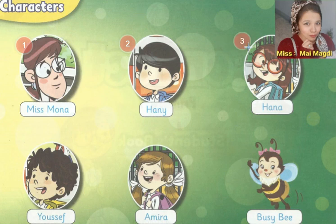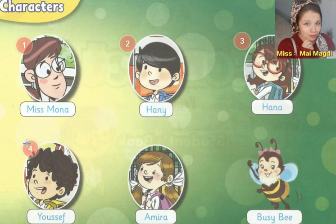Number three, she is Hannah. She is a girl. Number four, he is Yusuf. He is a boy. Number five, she is Mira. She is a girl.